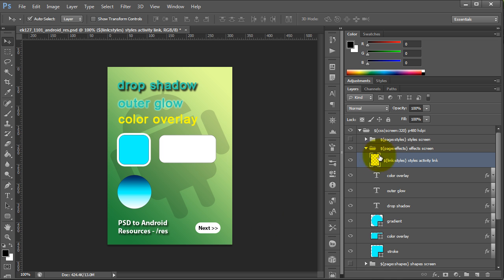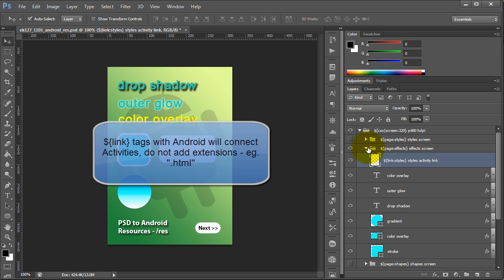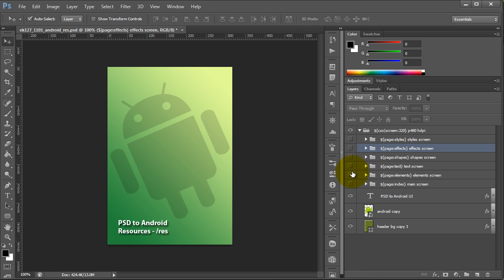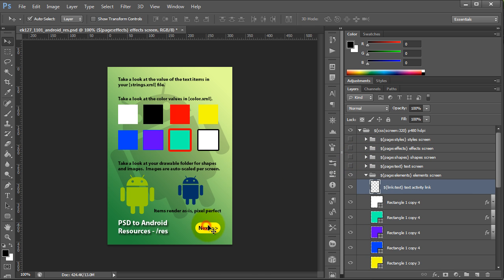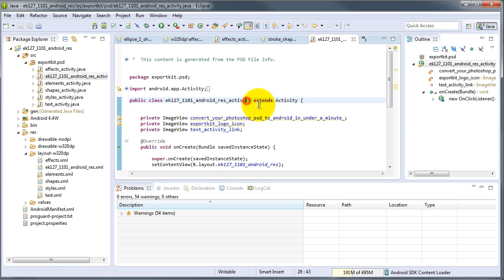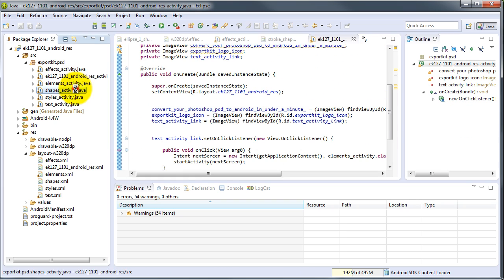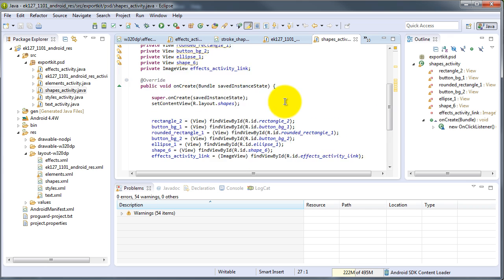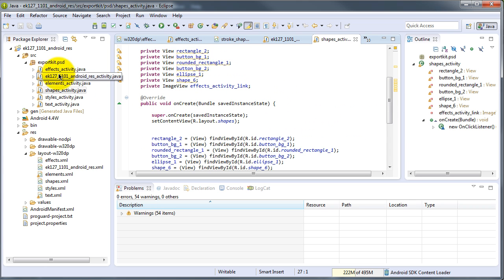This is reflective of our elements where we added a link tag. For Android link tags, you don't have to define any extensions — it will reflect an activity name directly. So we have a styles activity and we're linking to that activity. Similarly, on our element screen we're linking to the text activity, which is the next screen. This will change our screens when we press each button. The Java code for each page is all reflective of what you've done in your PSD file — Export Kit produces the entire project for you.